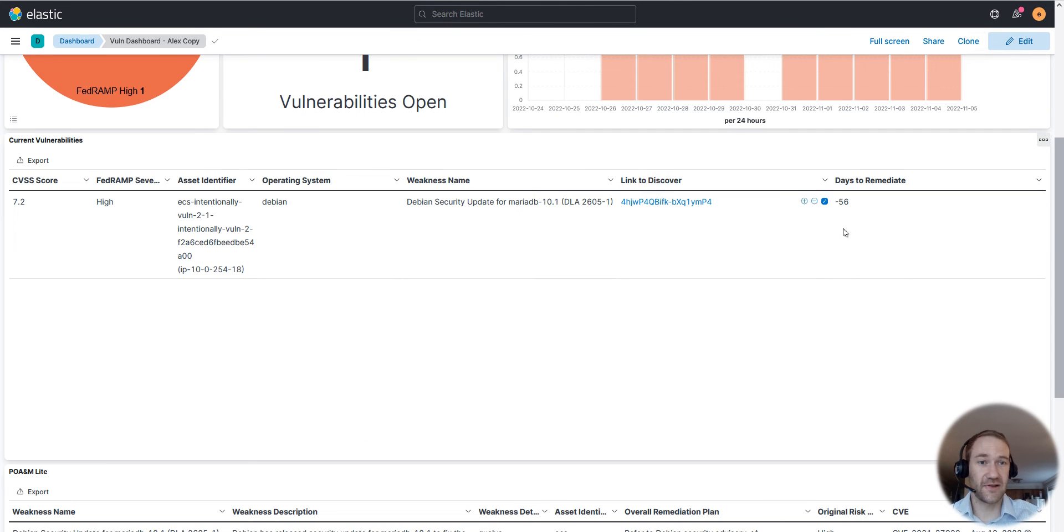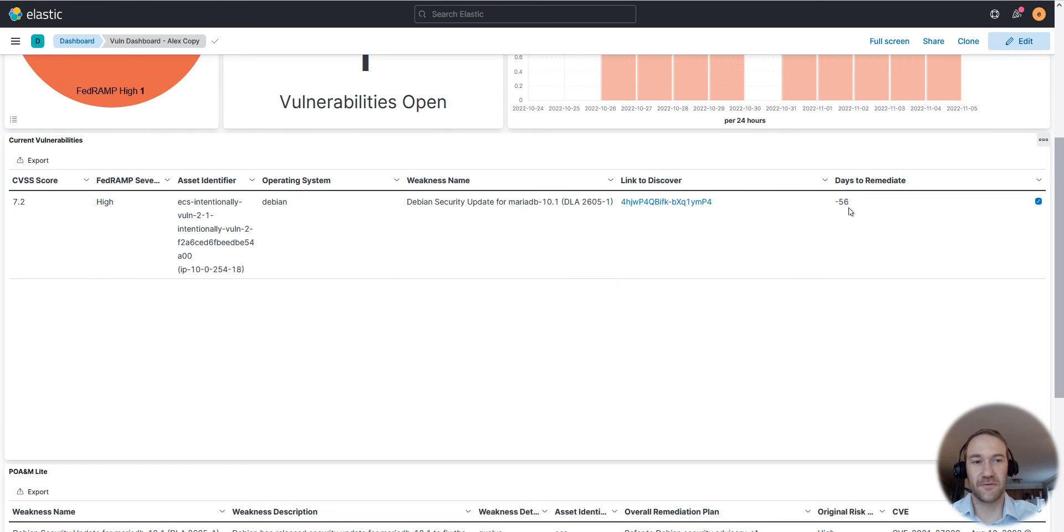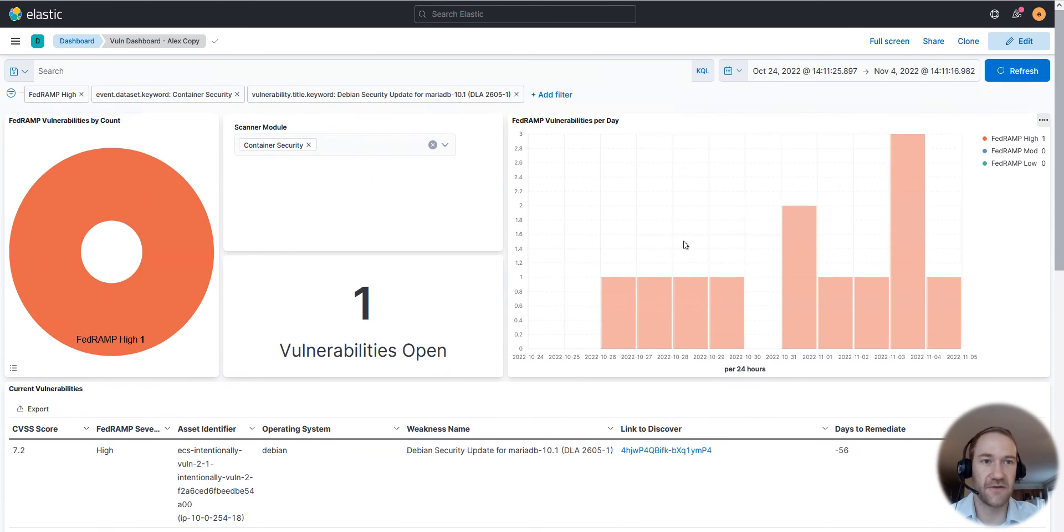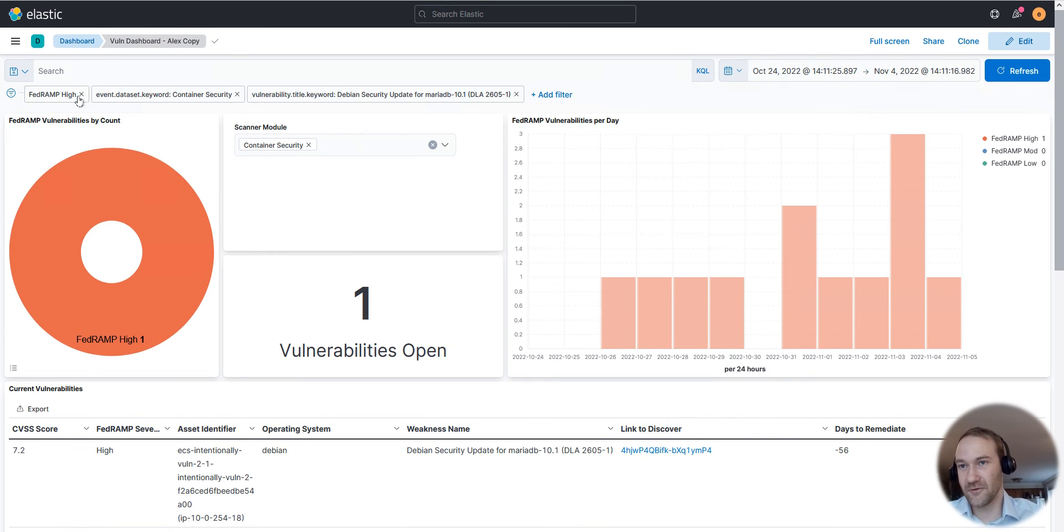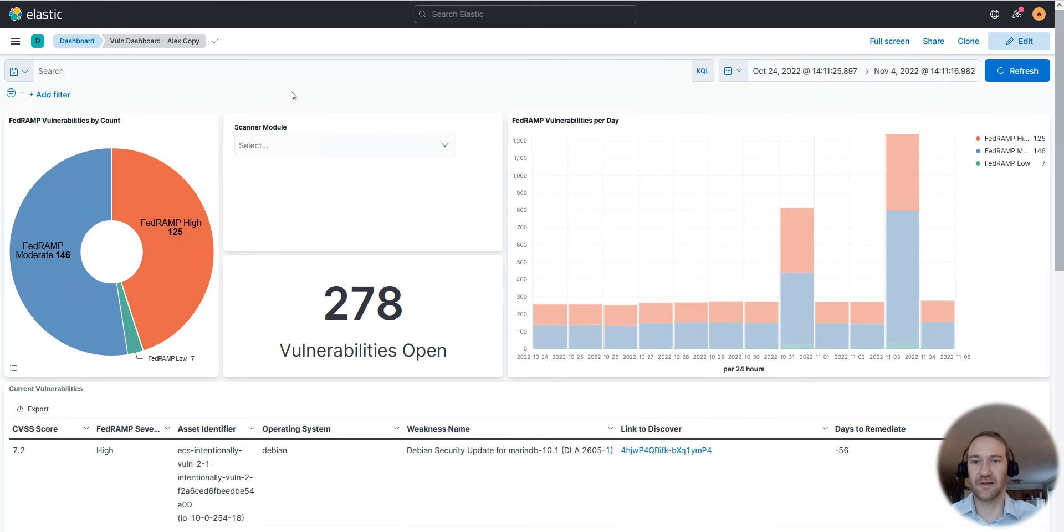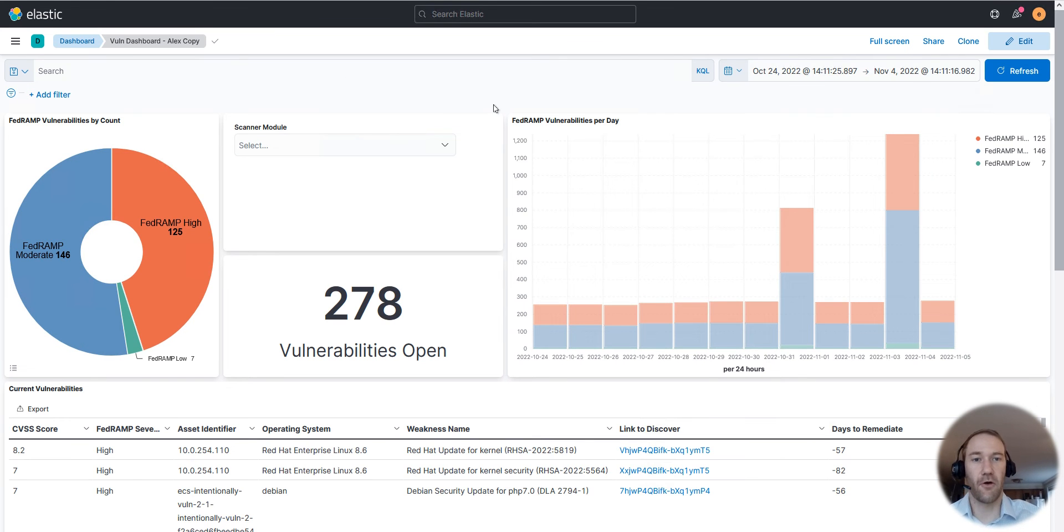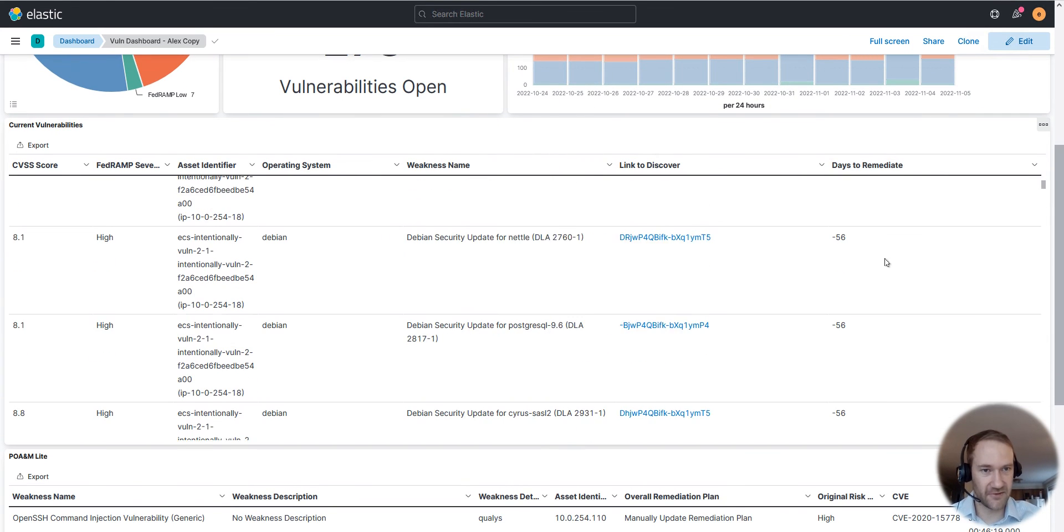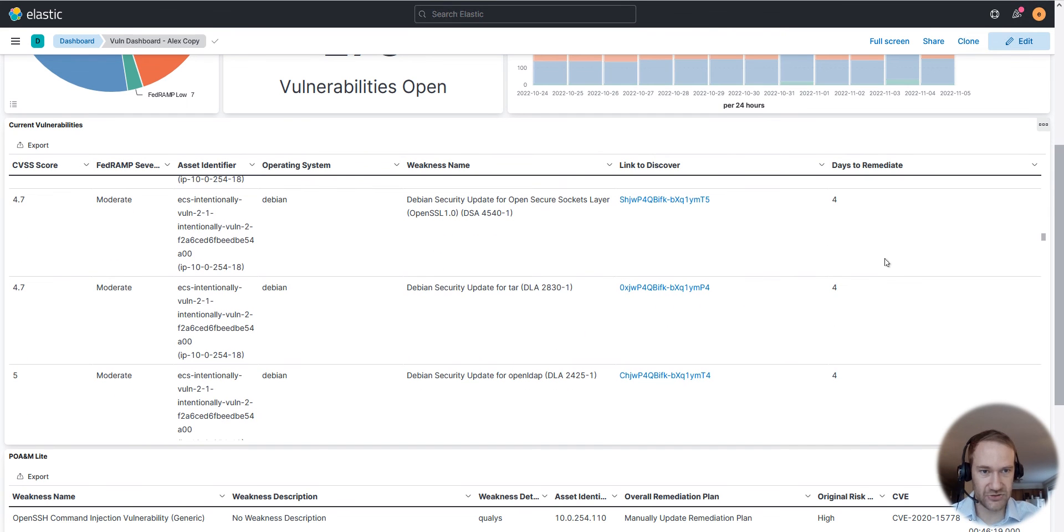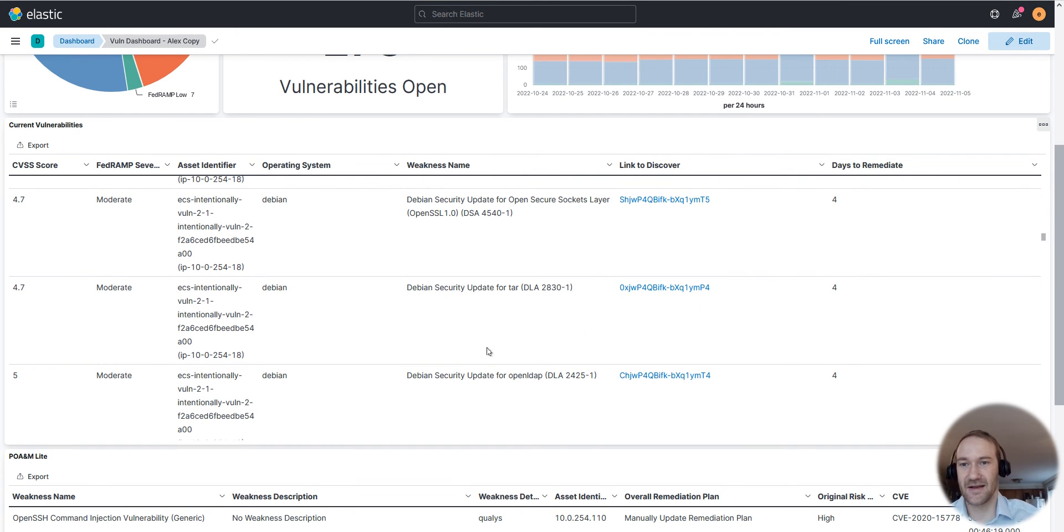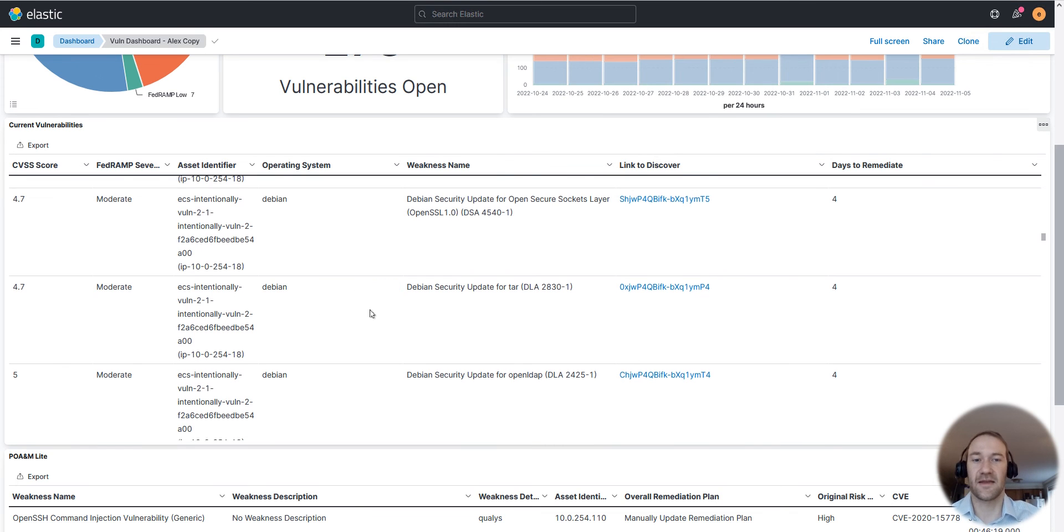As I mentioned earlier, we also have this days to remediate column. So this has already fallen out of compliance, we should have remediated this one 56 days ago, which is okay for our demo environment but for your environment that should not happen. You can remove those filters up top, which will give you the whole overview again, and then you see some vulnerabilities already should have been patched, but some of them you see here we have four days left to actually make sure we get those taken care of.